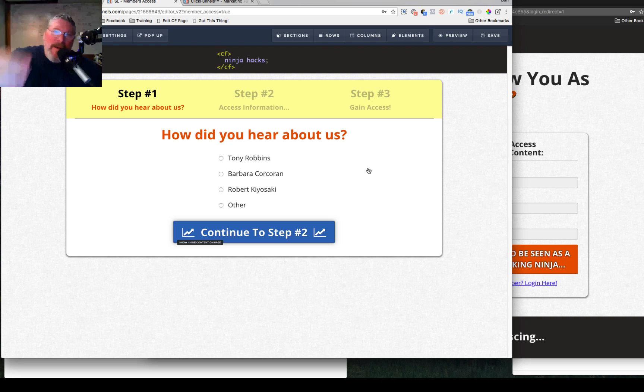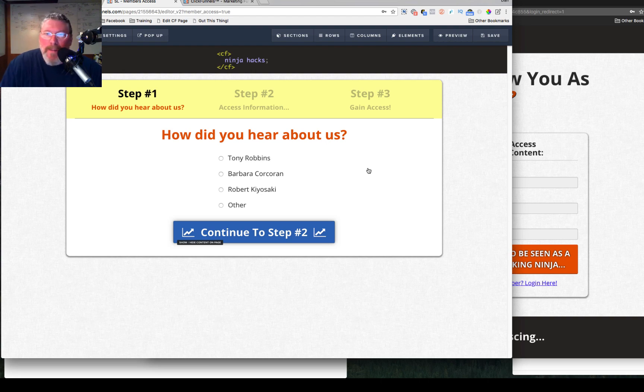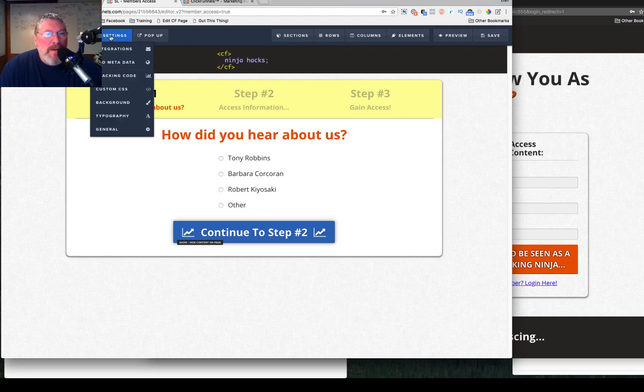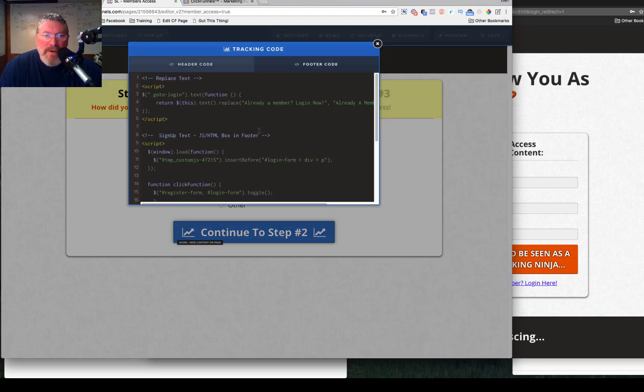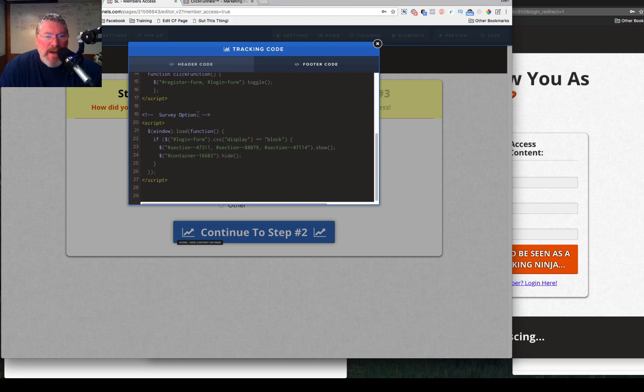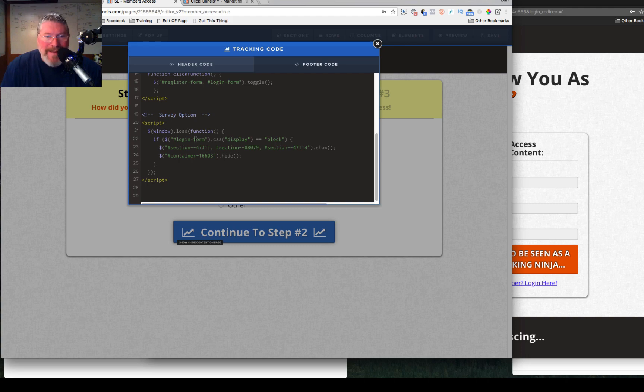Okay, take two. I woke up this morning and I realized that I hadn't shown you the code to actually make the survey element work properly. So let me show you that real quick. So I'll go into the tracking code, footer tracking code, and we have the survey option right here.